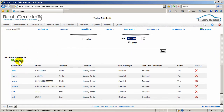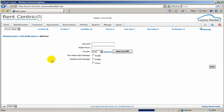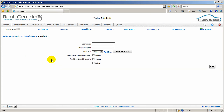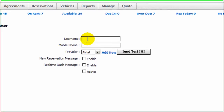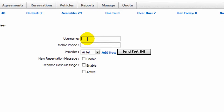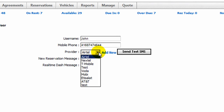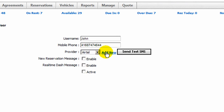At the bottom, you can set up the users who will be receiving the SMS text messages. For example, you can enter the name and the phone number.